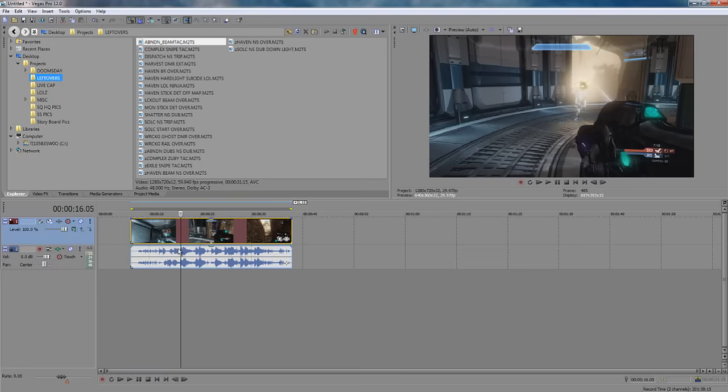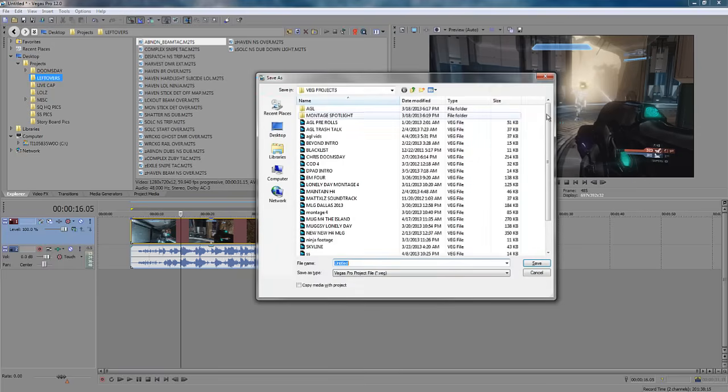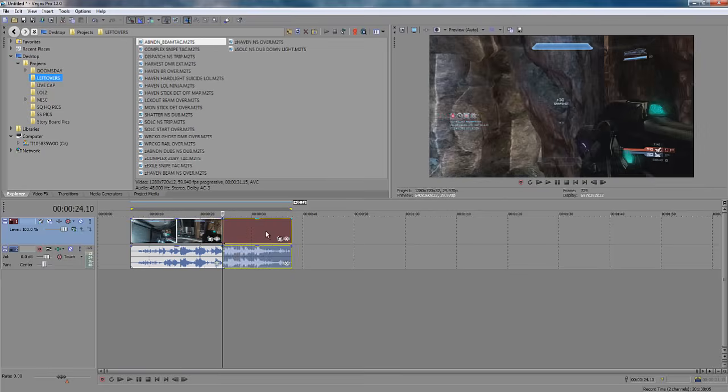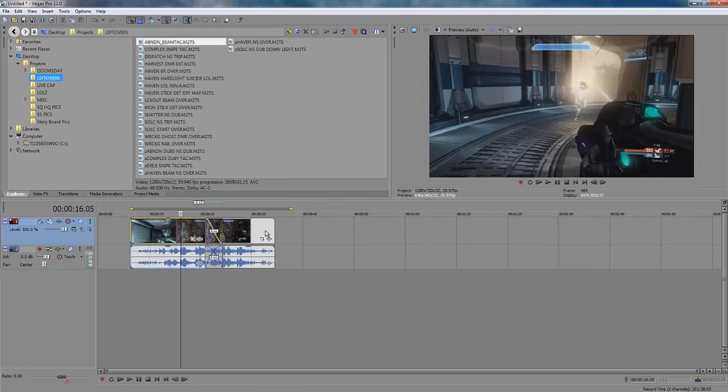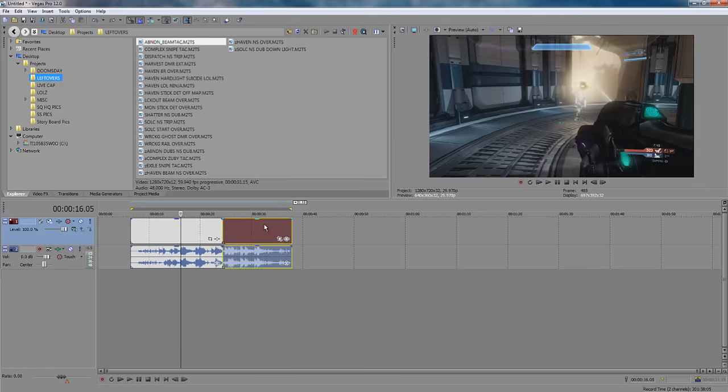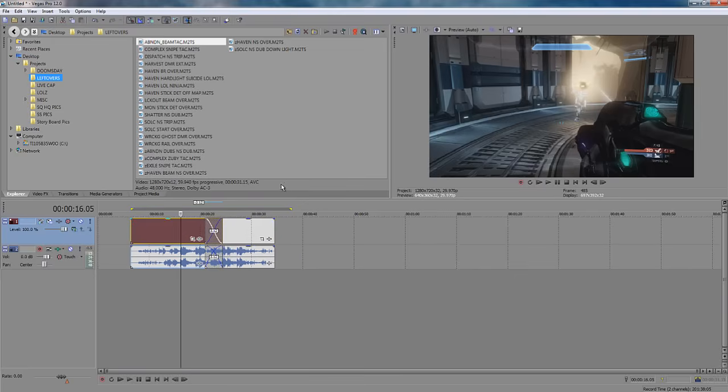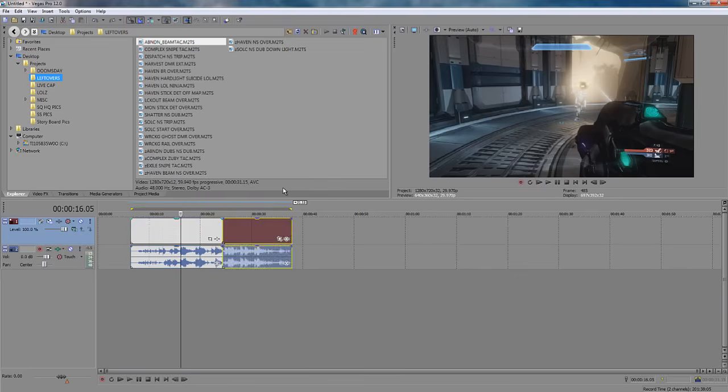Alright, Ctrl S saves your project. I'm not going to save this, but that's what Ctrl S does. Ctrl Z is undo. Ctrl Shift Z is redo or Ctrl Y.